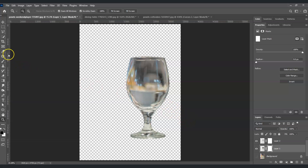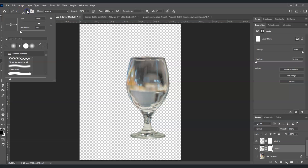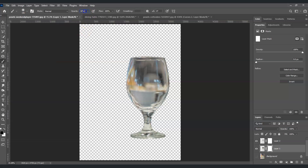Go to the toolbar and find the brush tool. For the options on top, choose a soft round brush. Set the opacity to 40 percent, and make sure the foreground color is black. Once all is set, we can start removing those colors on this glass.